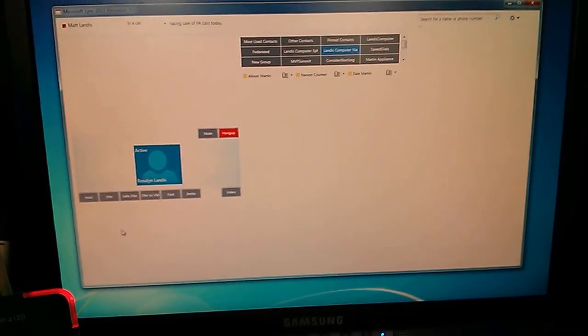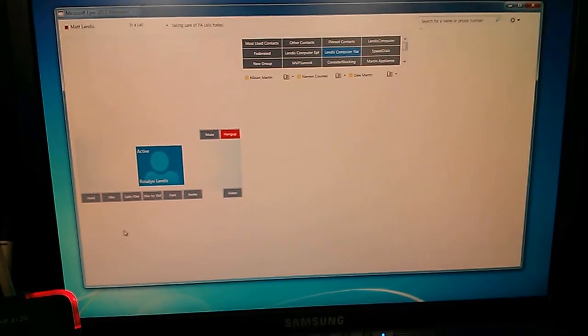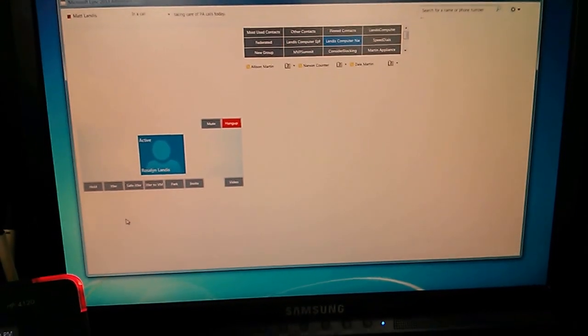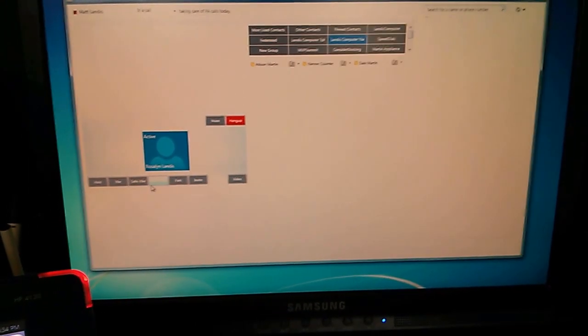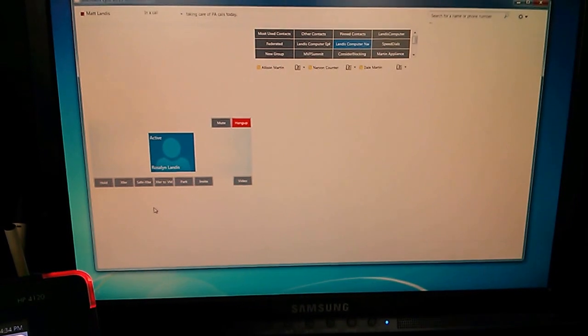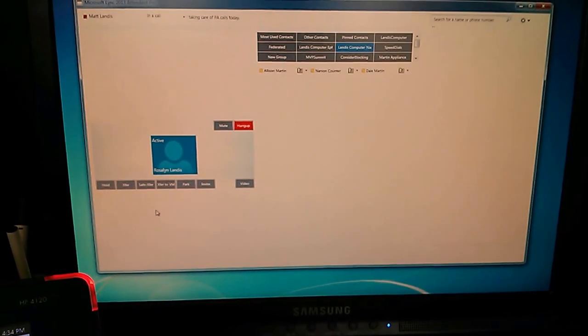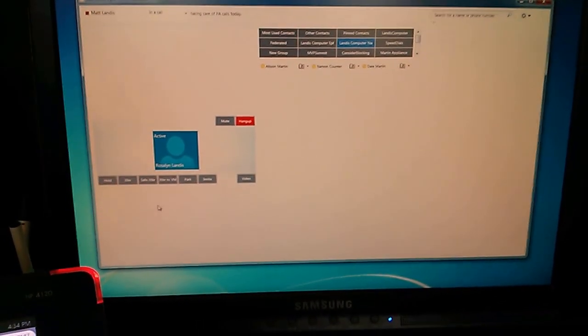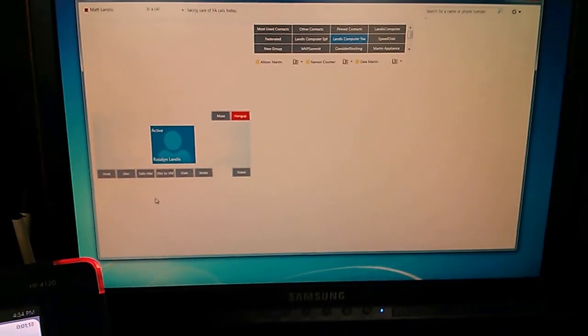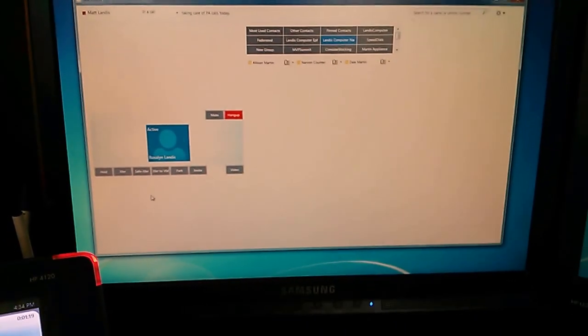Microsoft Lync 2013 Attendant Pro, coming soon, to take care of your Lync 2013 attendant needs. All right. Thanks for watchin'.